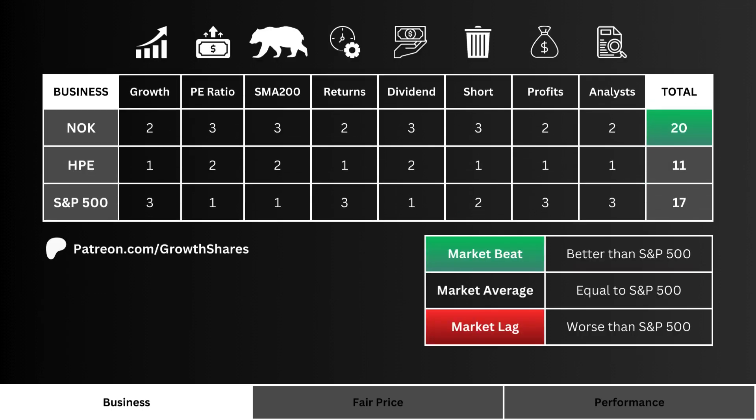Now that we've got all the business metrics analyzed, we put their point totals on this grid and add them all up. The stock with the highest point total is considered the stock with the best business. As a comparison, I put the most importance on our company versus the S&P 500 — if we have a higher score than the market, it has a better business than its 500 combined companies.